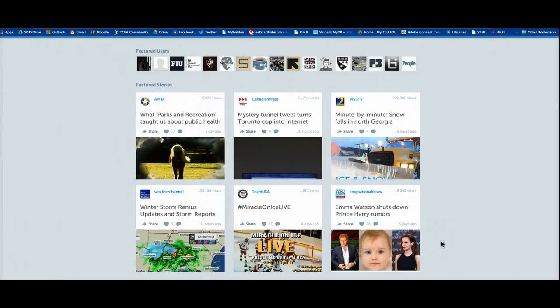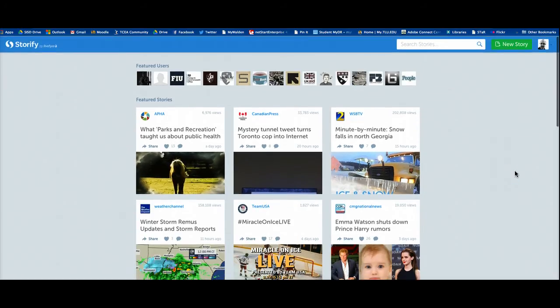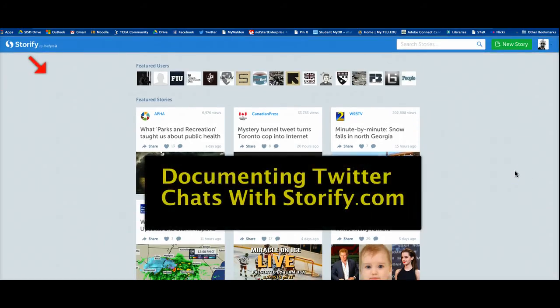Hello, and welcome to Matt Tech TV. I'm Randy, your host, and I'm going to show you real quickly today how you can create documentation of a Twitter chat using Storify. It's a real simple process.